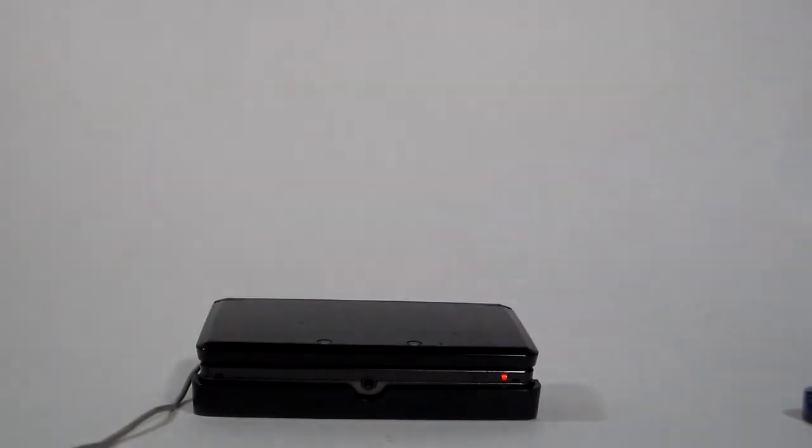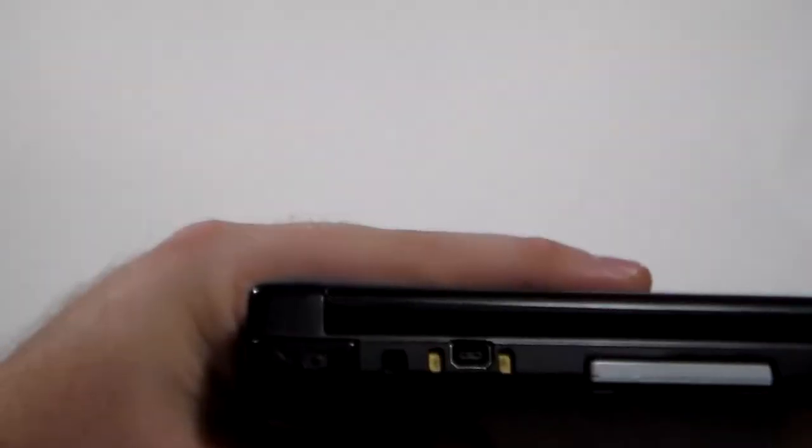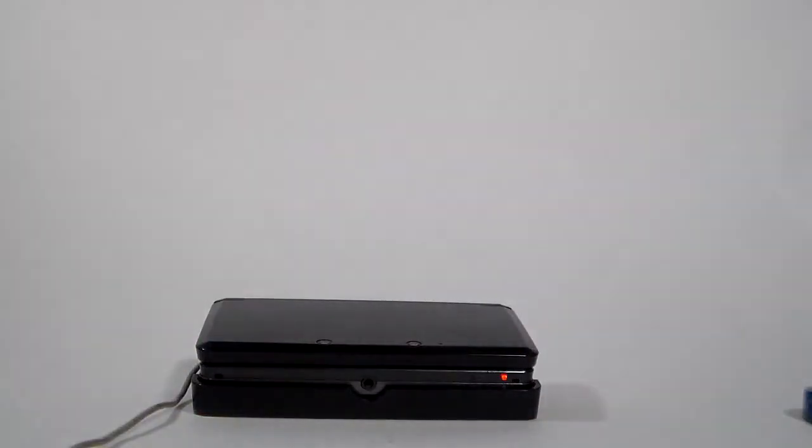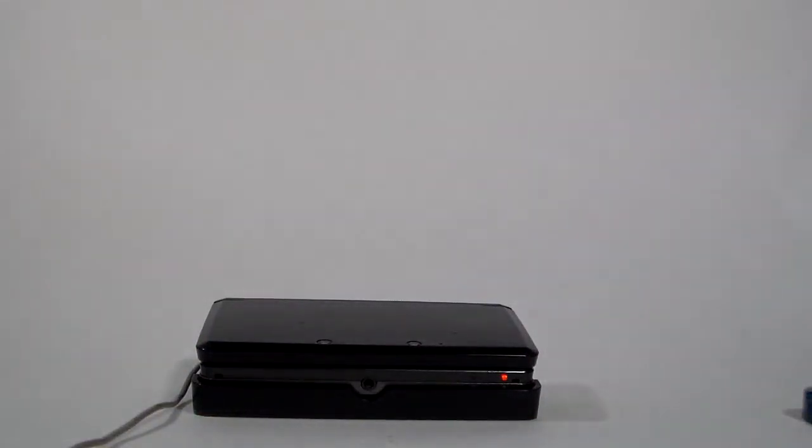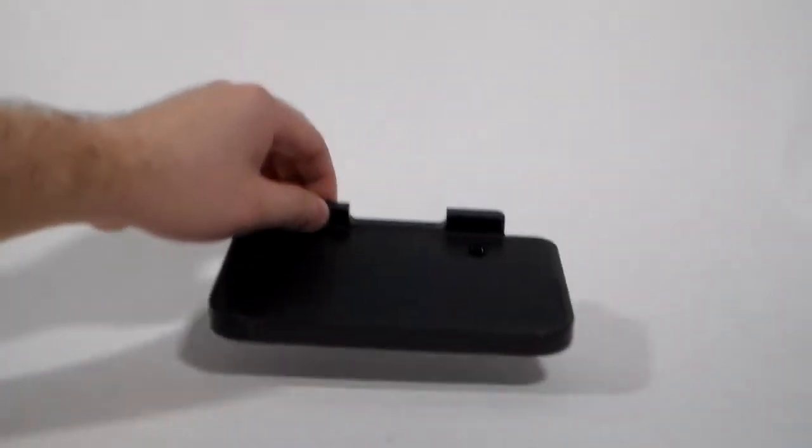But then when the 3DS XL came out, I was all excited. And I looked at it and I see two gold plates. But it never came with a charging cradle. So I was upset. What happened? Where's my charging cradle? So I dug around online and I ended up finding one.